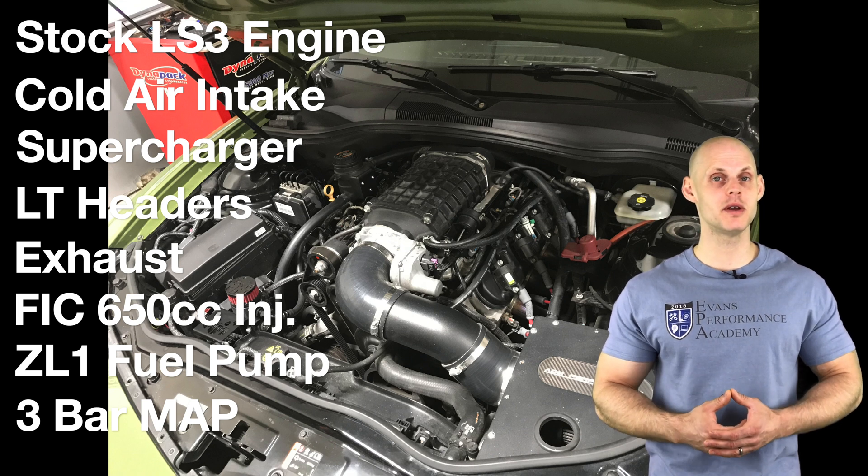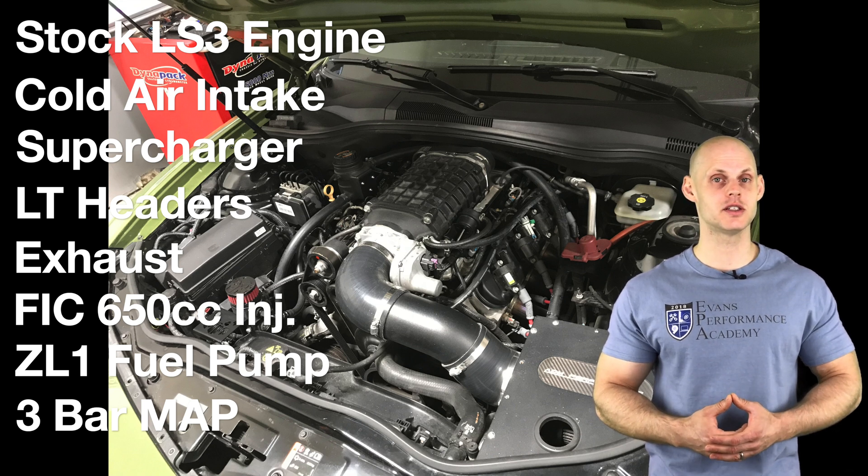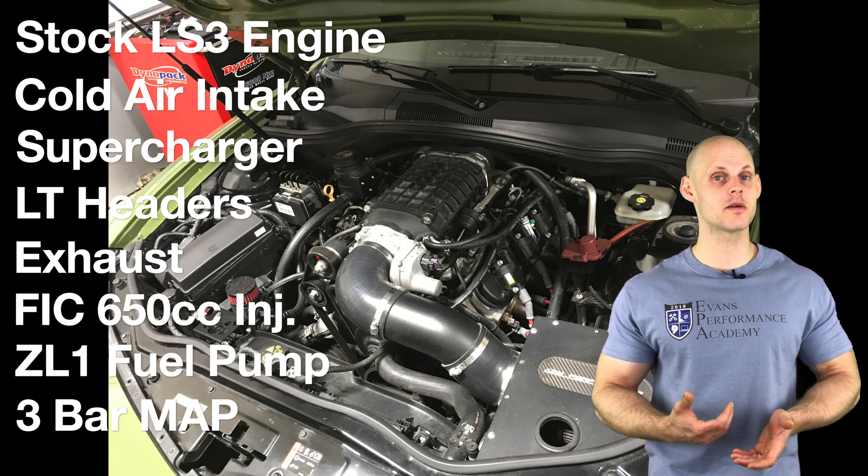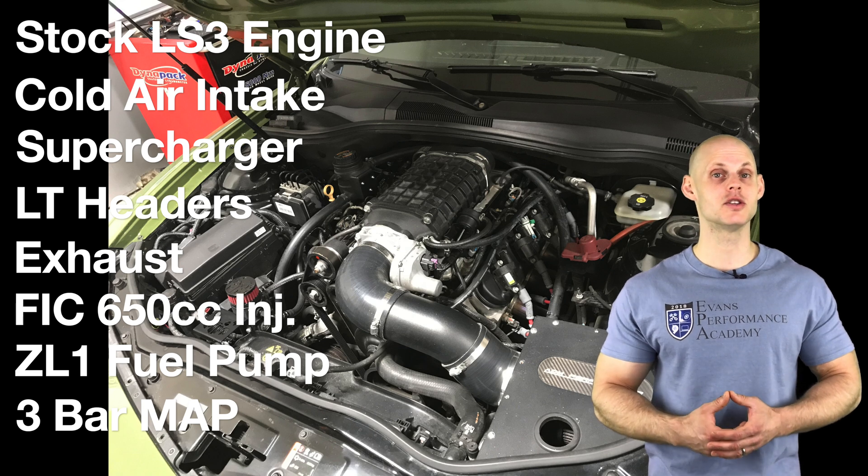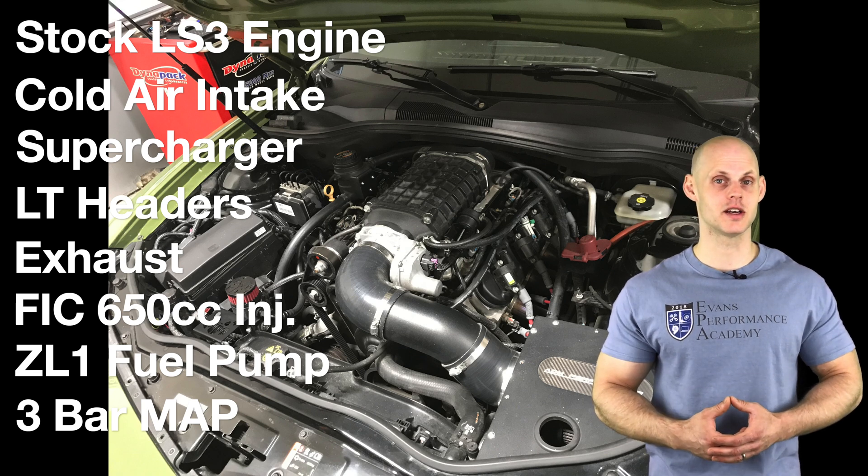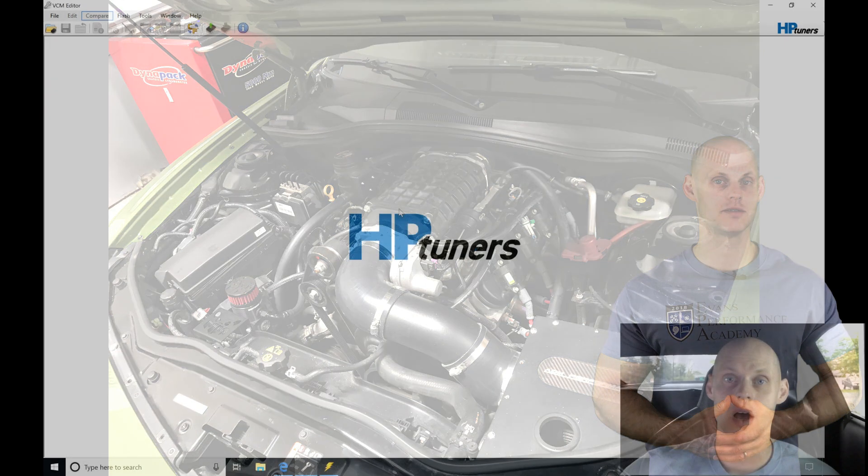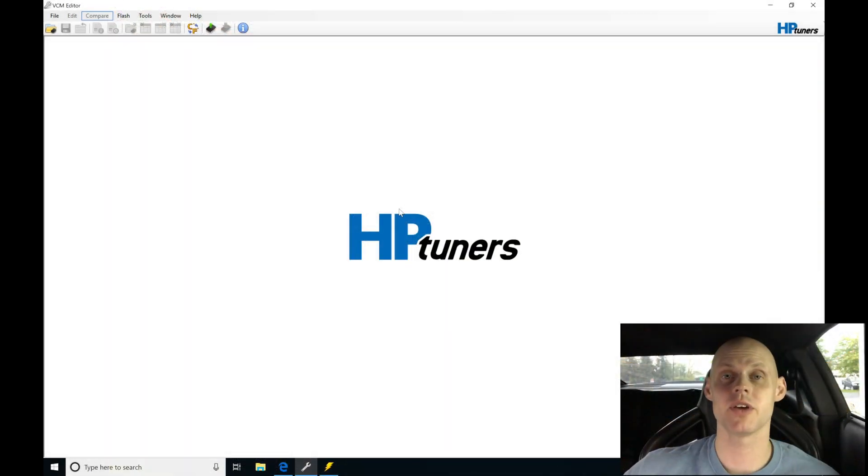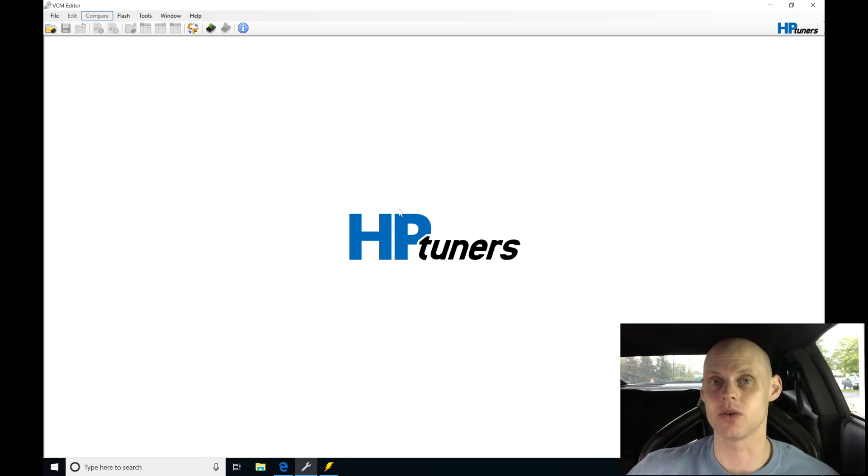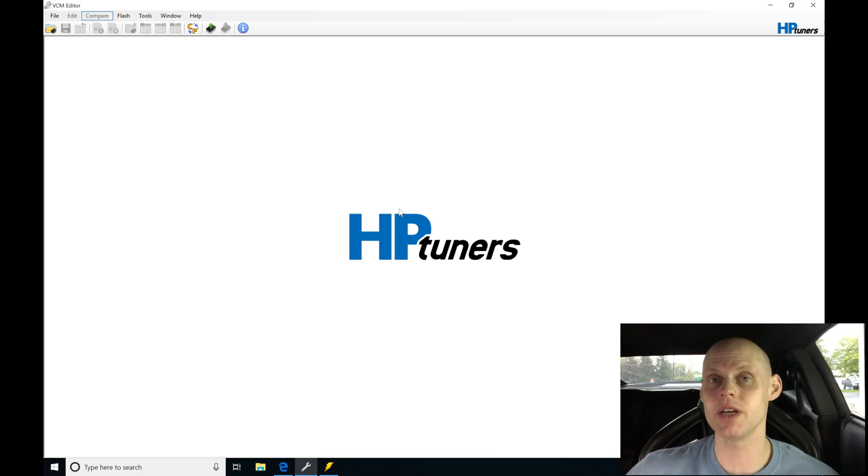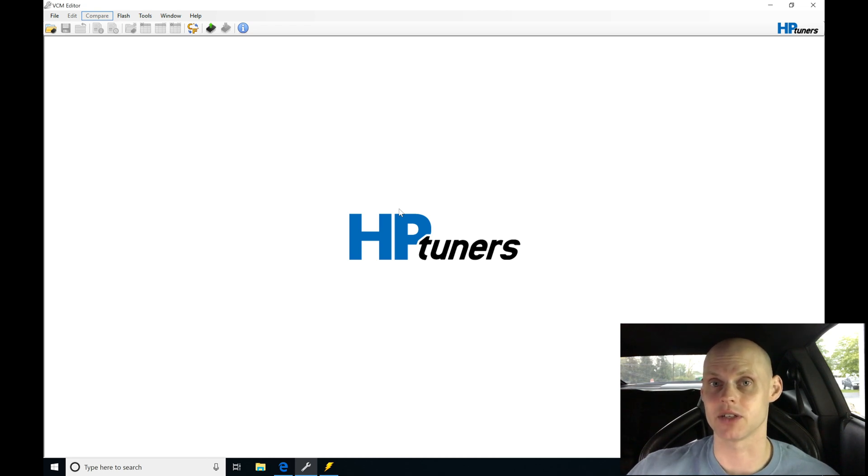Now that we covered all the details of the vehicle, let's jump into our live training session so we can create our base map to get the engine fired up. Welcome to our live training session here with our 2014 Camaro that's been supercharged. Let's jump in now to our VCM editor so we can read the engine control module and begin this live training session.